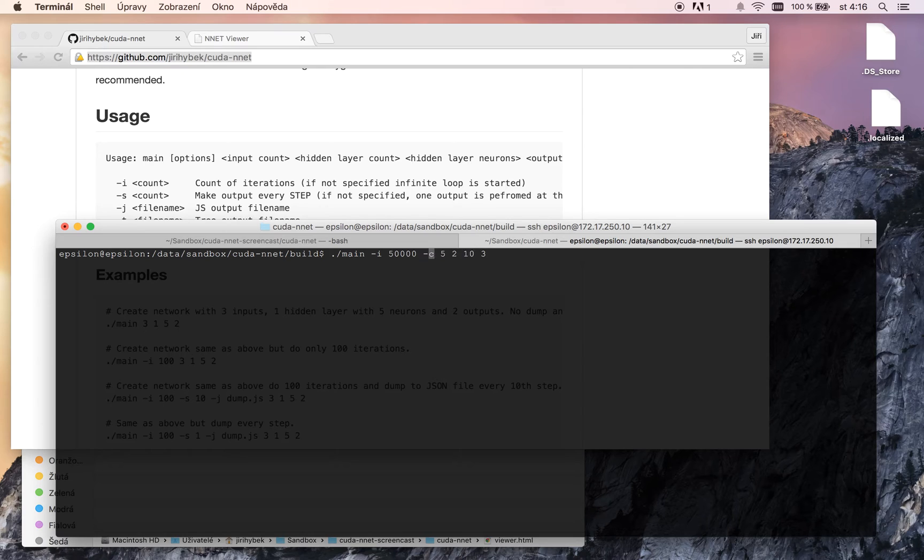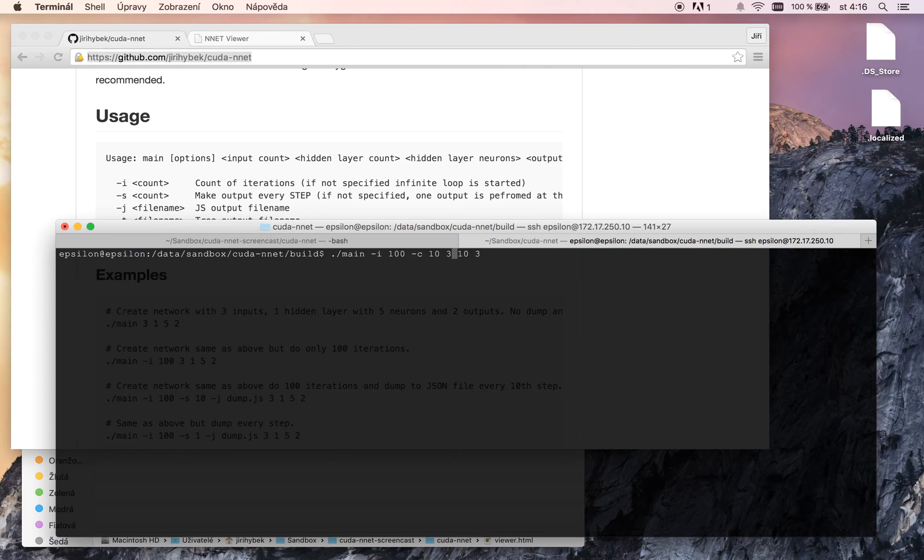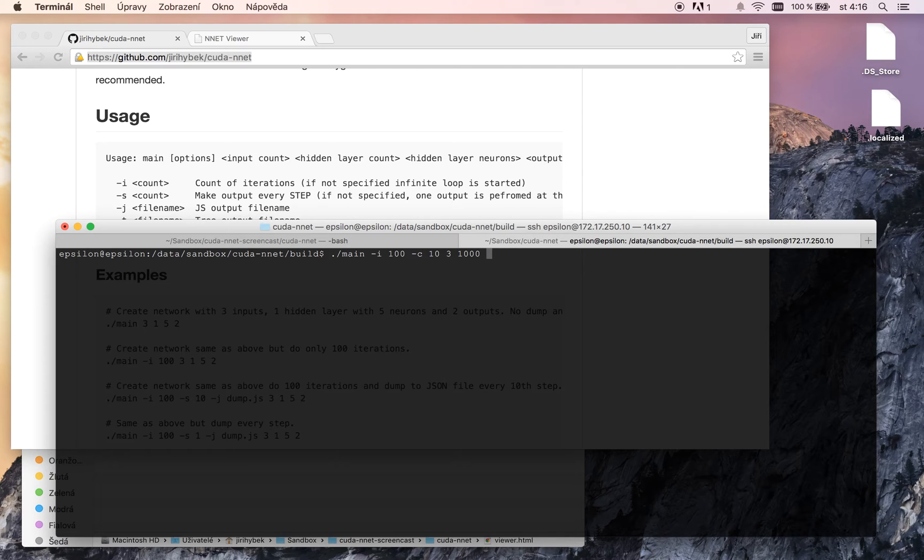We can use test with 100 iterations and our network will have 10 input nodes, 3 hidden layers each with 1000 nodes. You will see why. And 10 output nodes. So let's start.